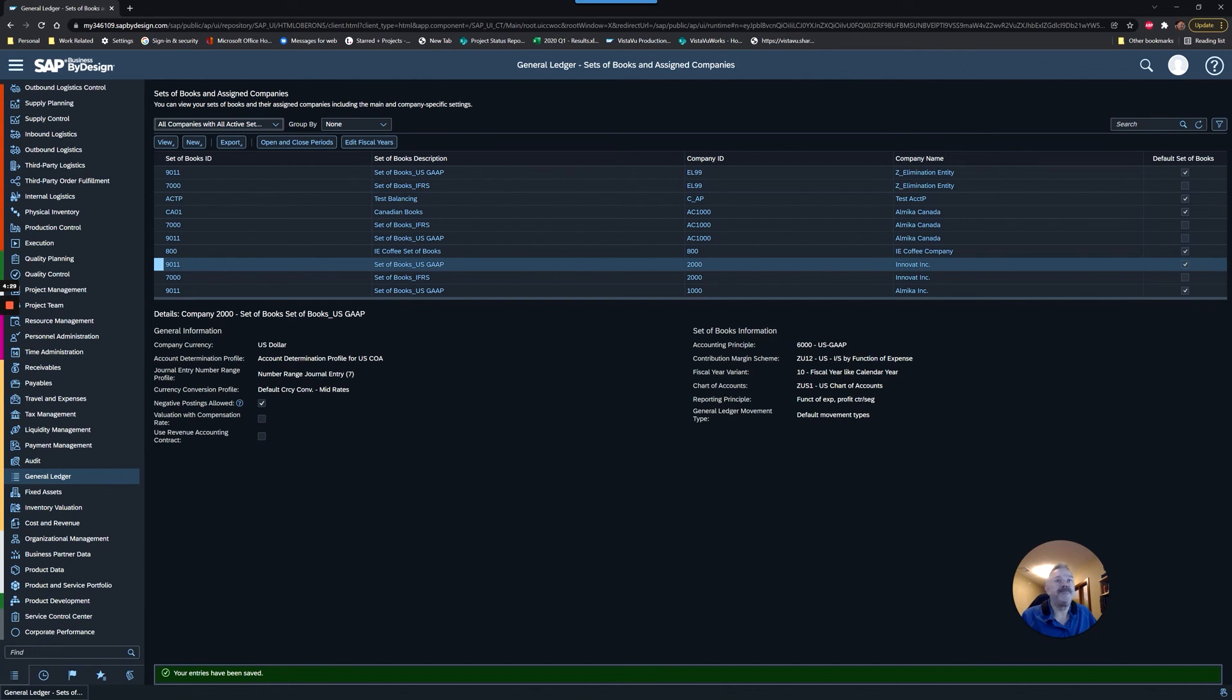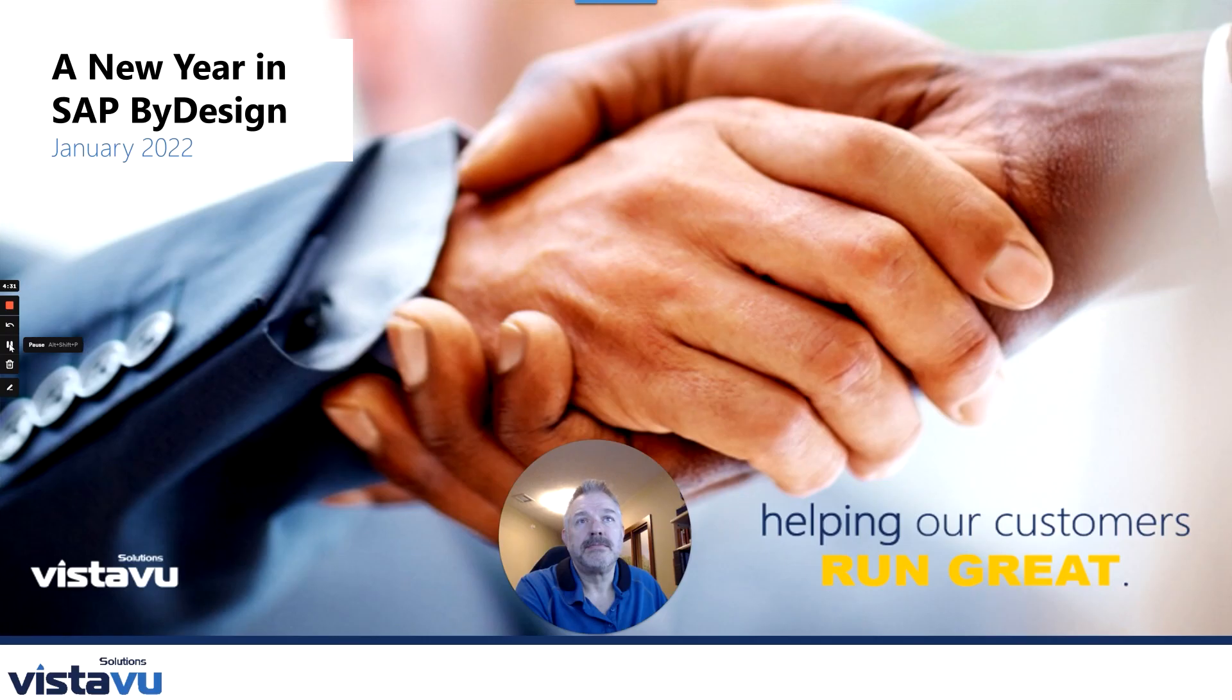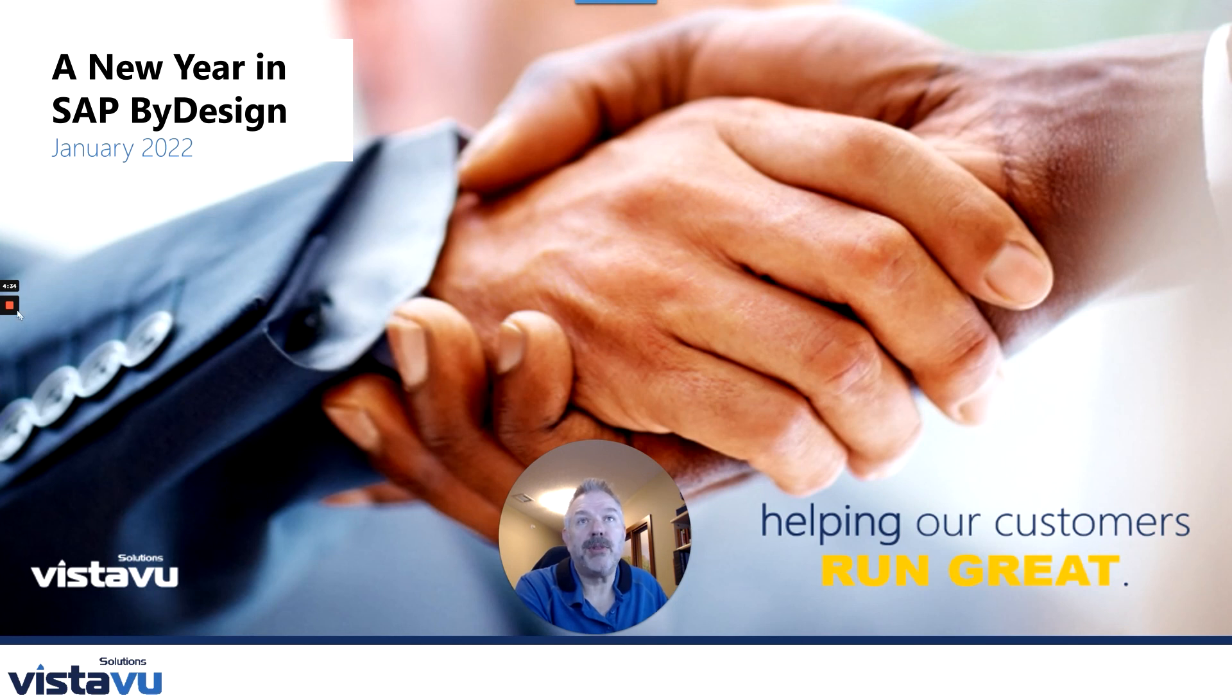And that's it. Thanks for joining us. That was your weekly ByDesign Brain Boost. Have a good day.